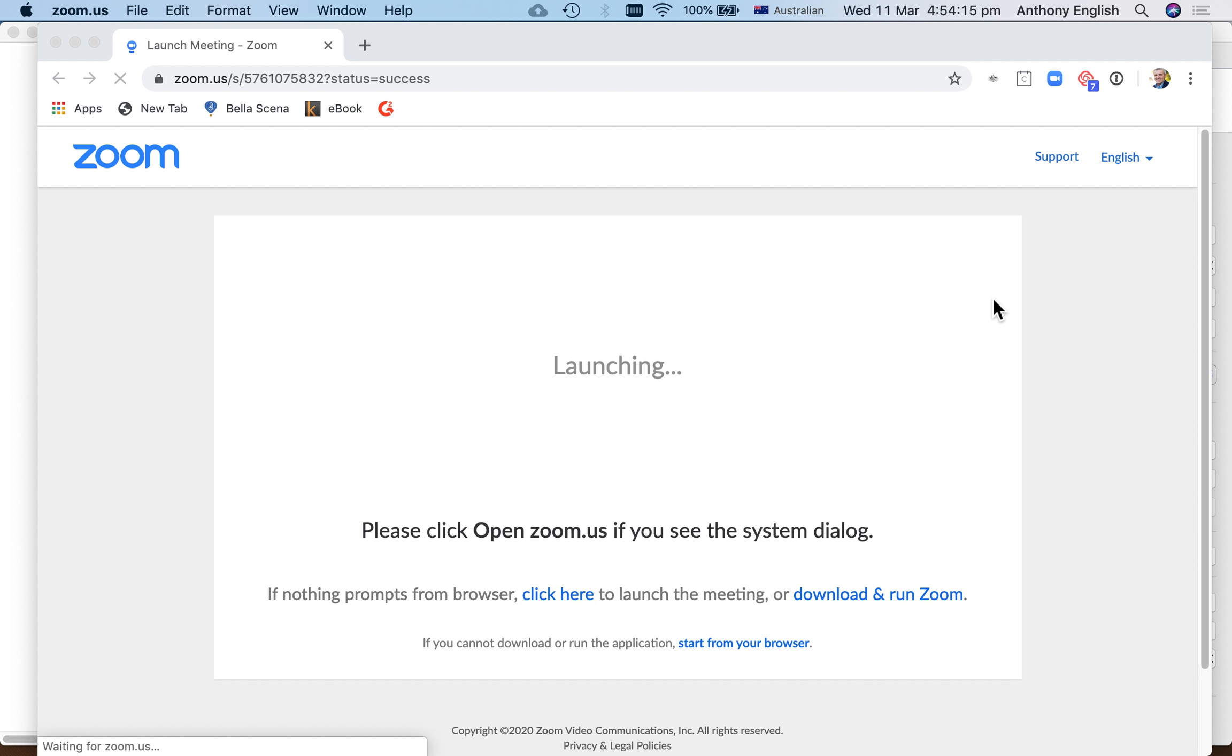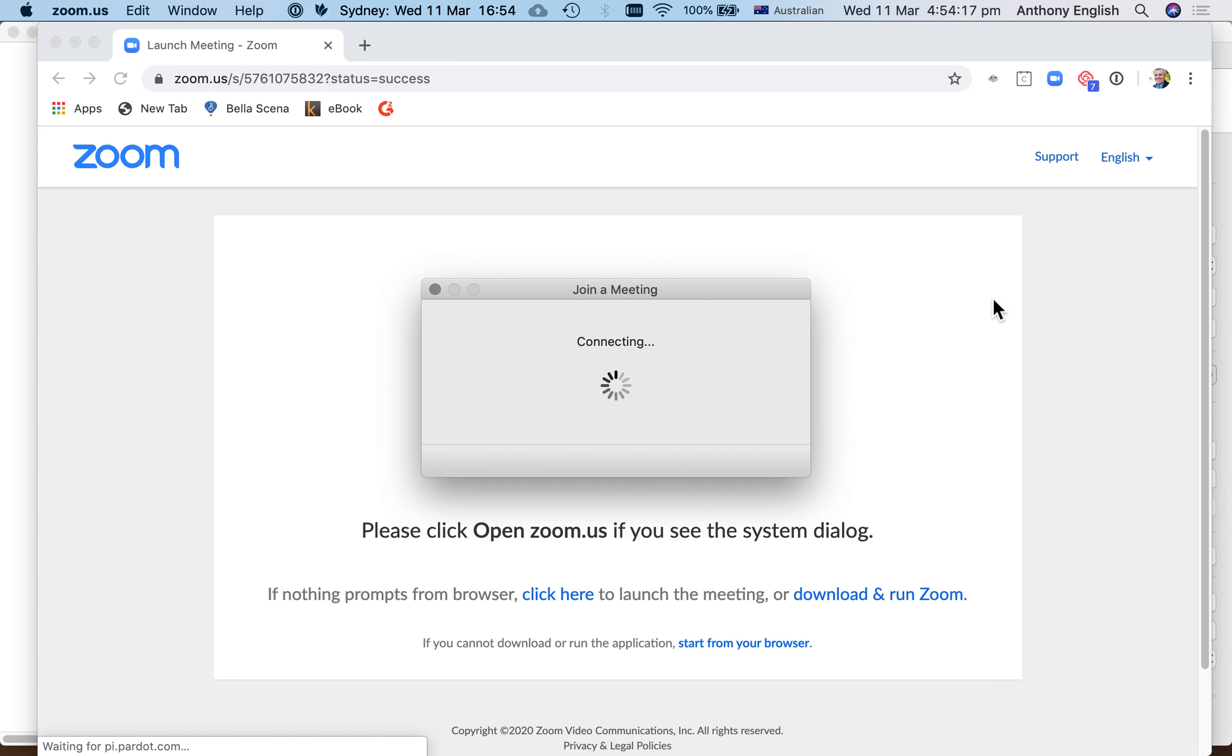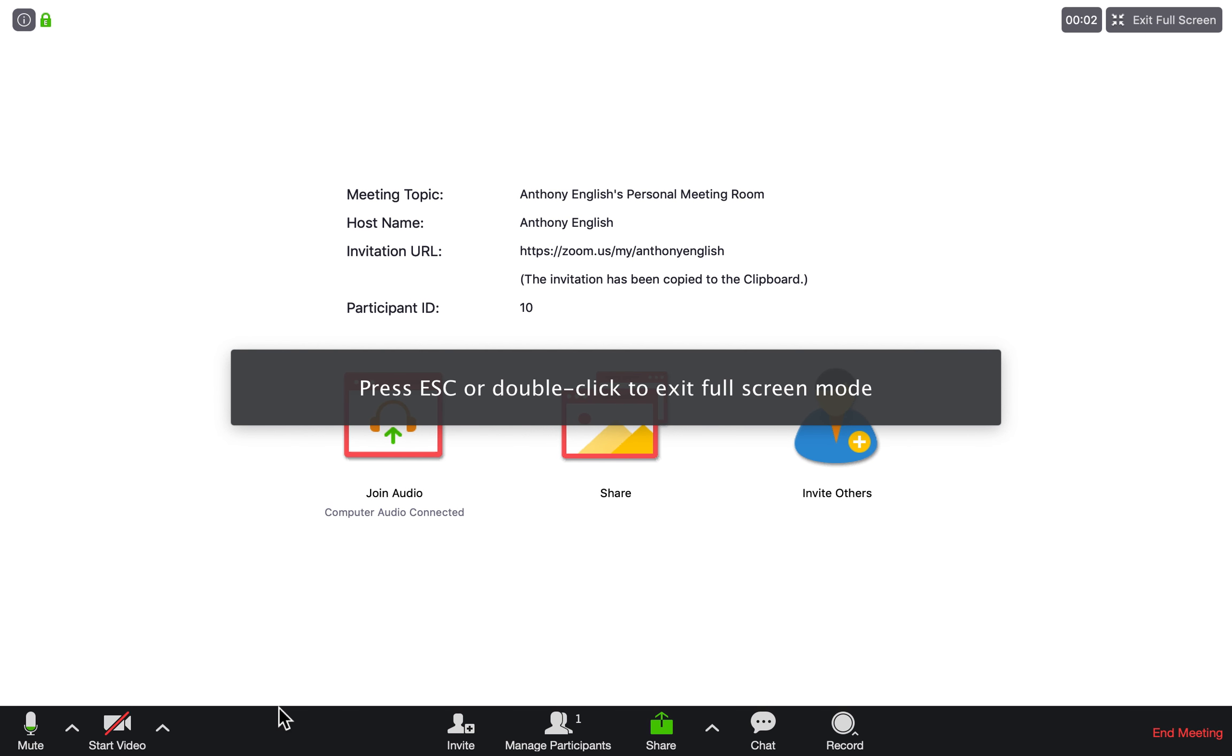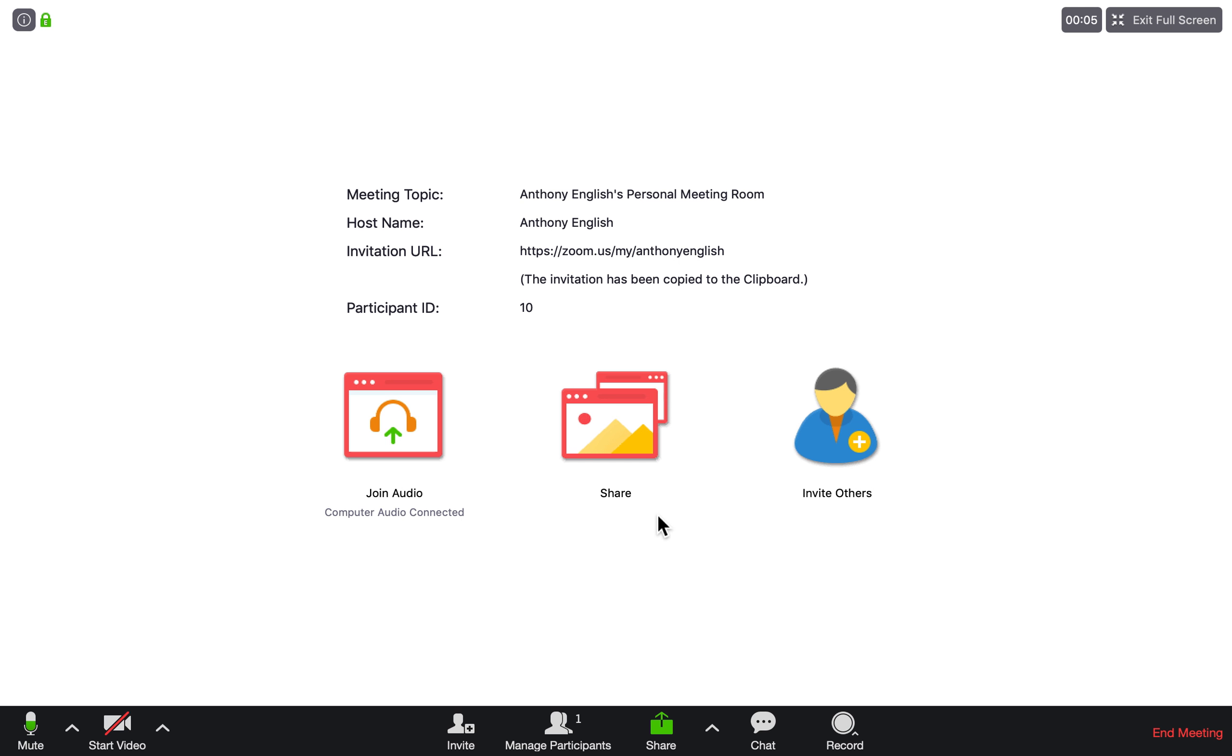It's going to start the meeting without you on camera. So what it will do is—see how it's got 'Start Video' here—it's just got your participant name.